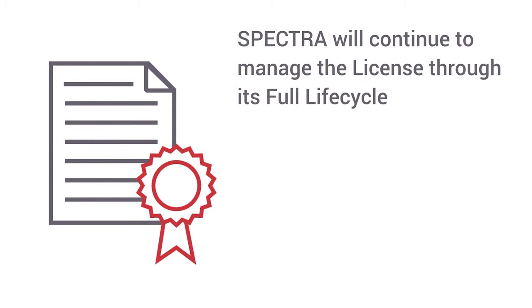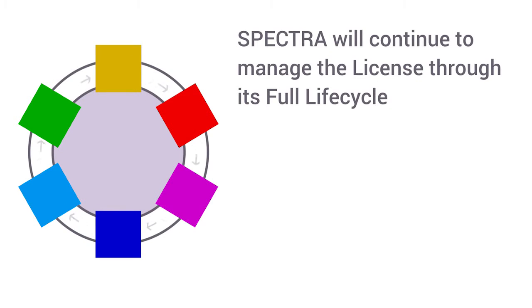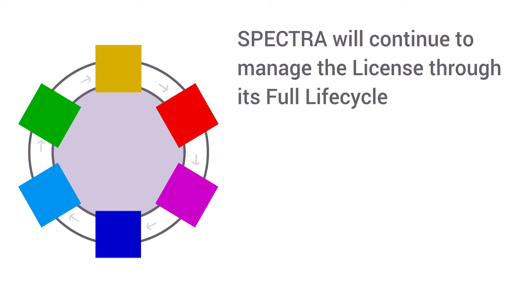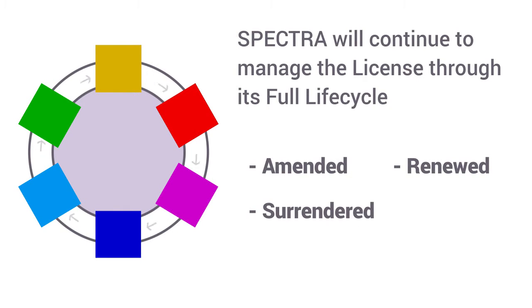Spectra will continue to manage the license through its full lifecycle when it needs to be amended, renewed, surrendered, or traded.